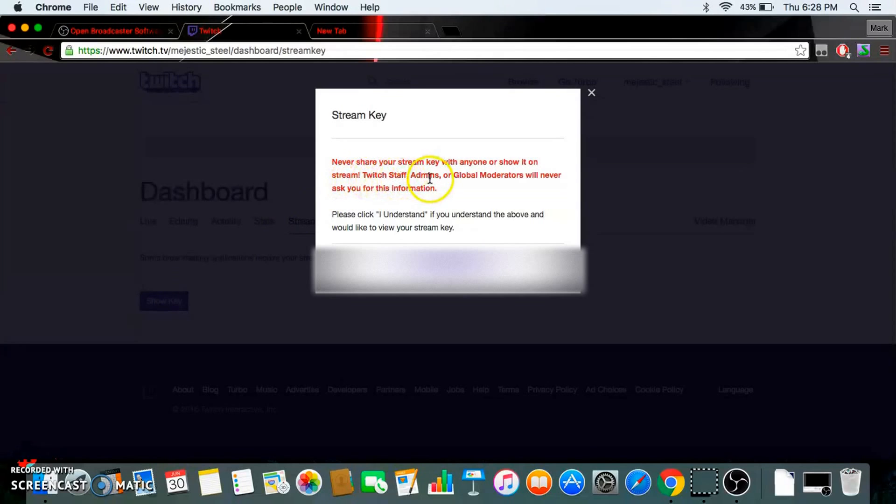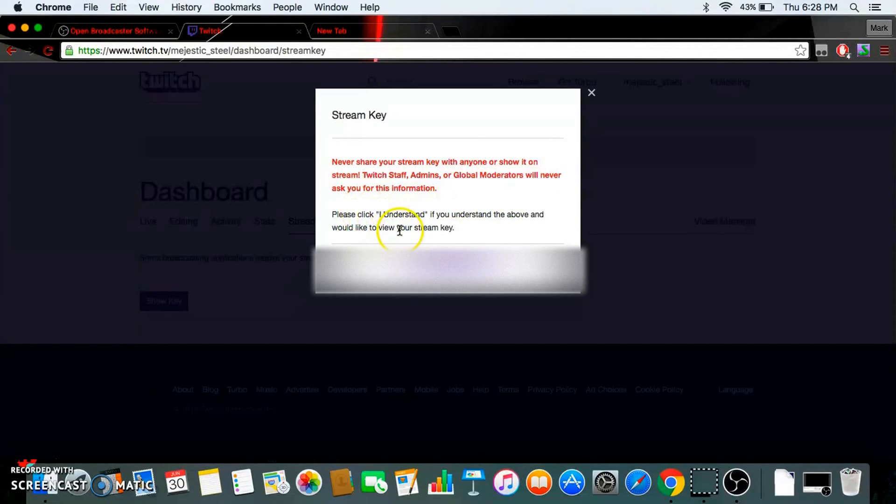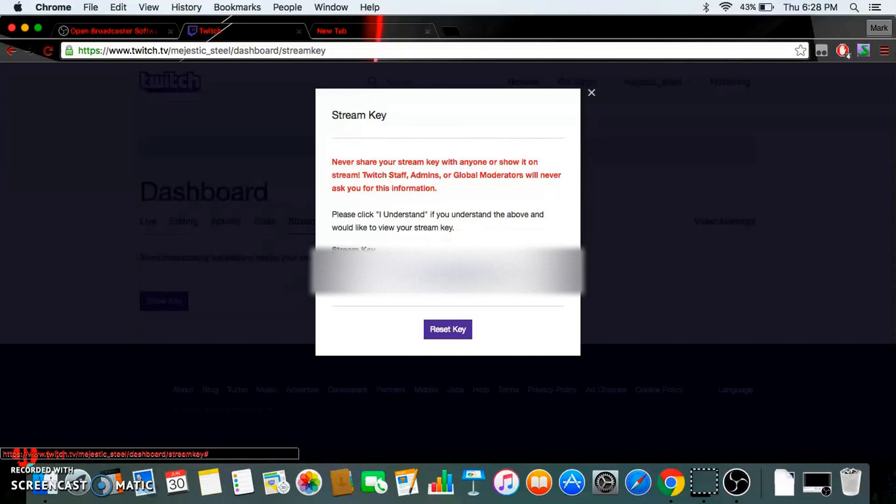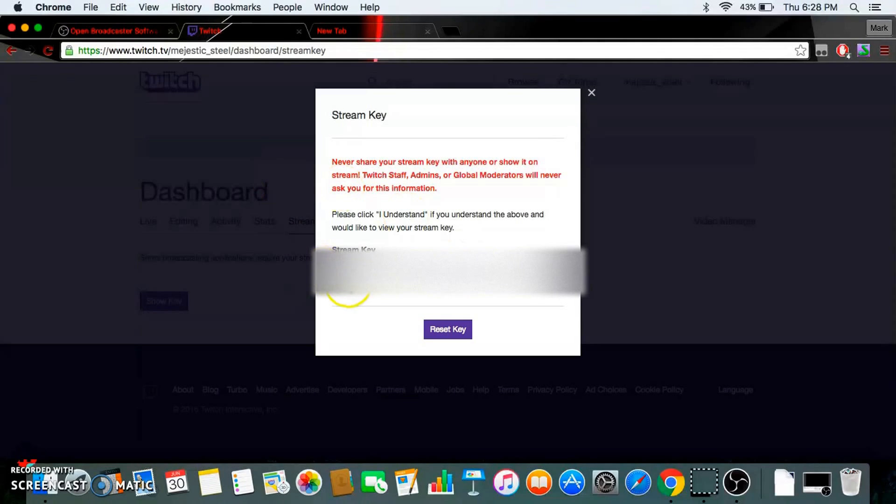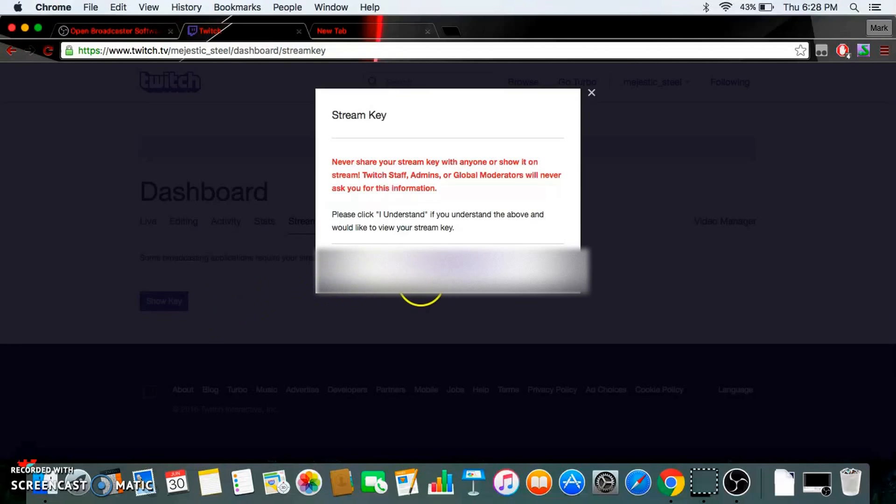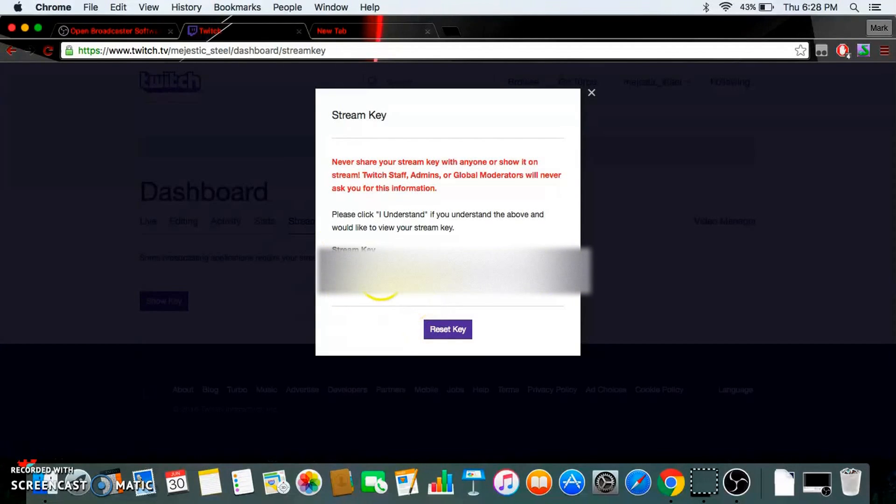Twitch staff, admins, or global moderators will never ask you for this information, so make sure you read that and make sure you understand that. Click on understand. So this right here, my stream key will be here. I'm gonna block this off.